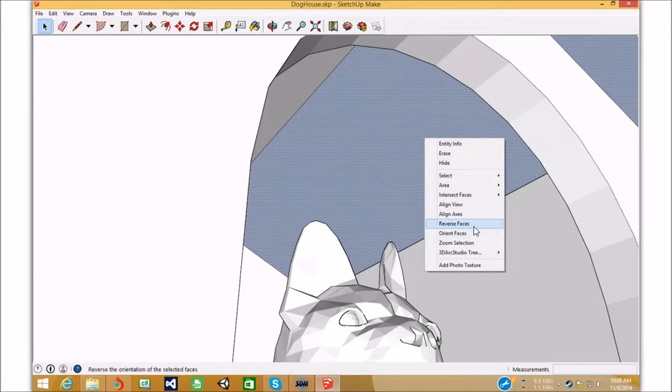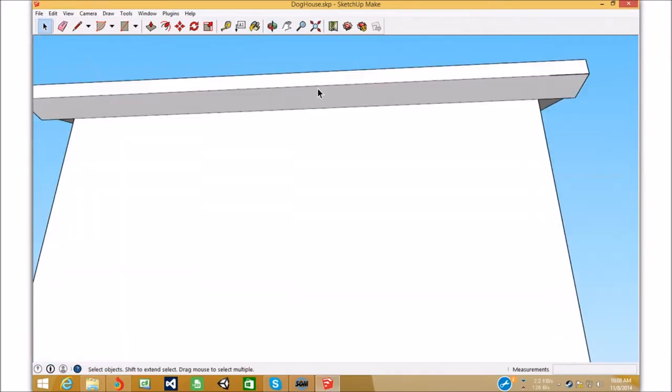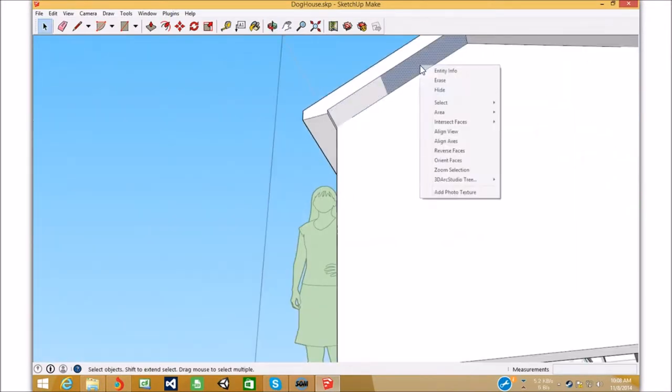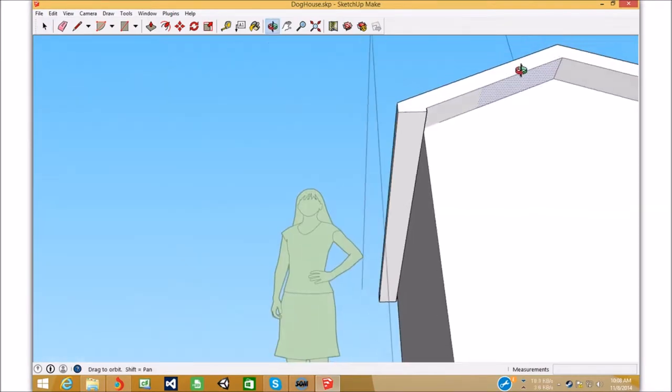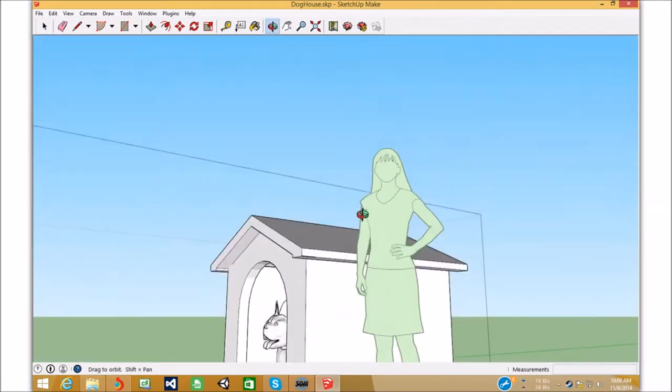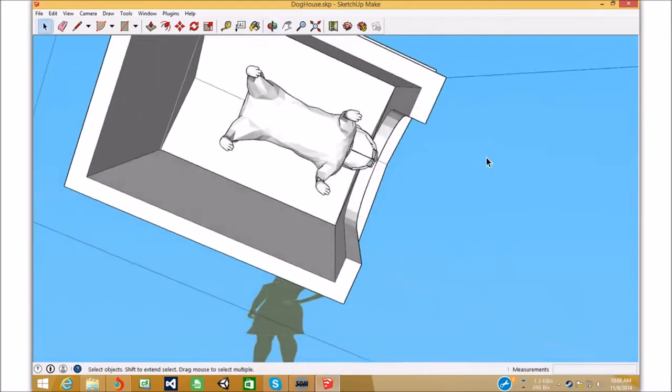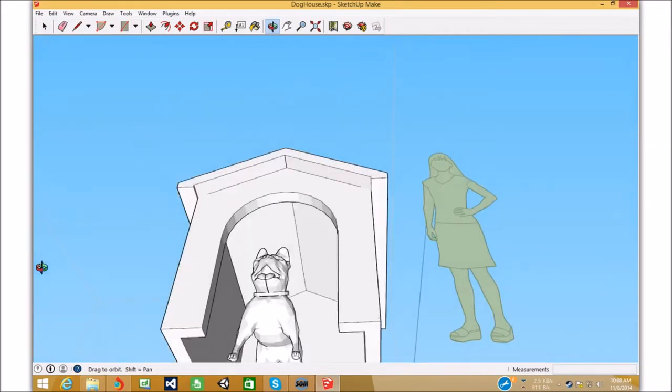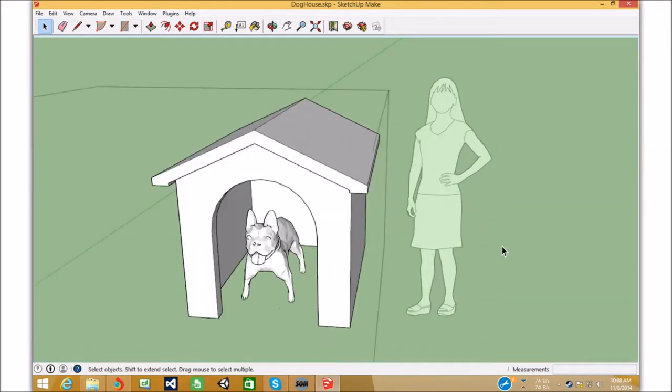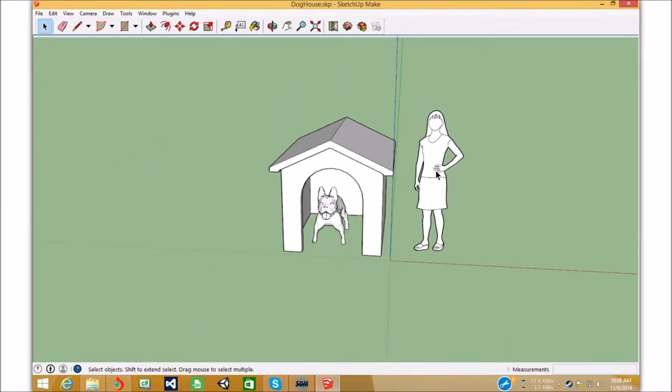Let me change this, reverse faces, I'm going to reverse that face, reverse face. Okay. That's all good. Everything's good. So that's done.